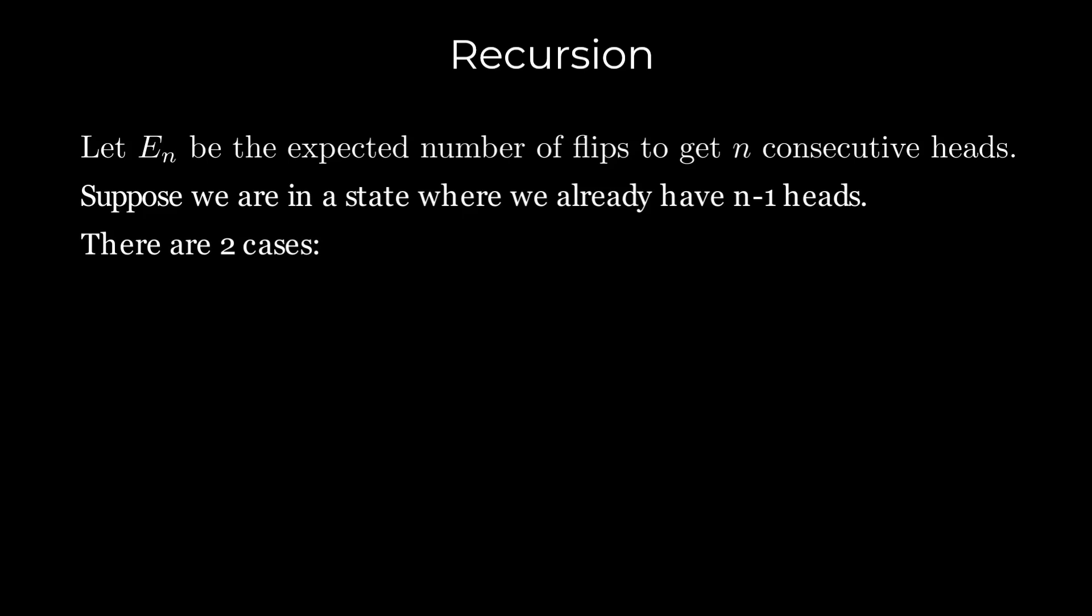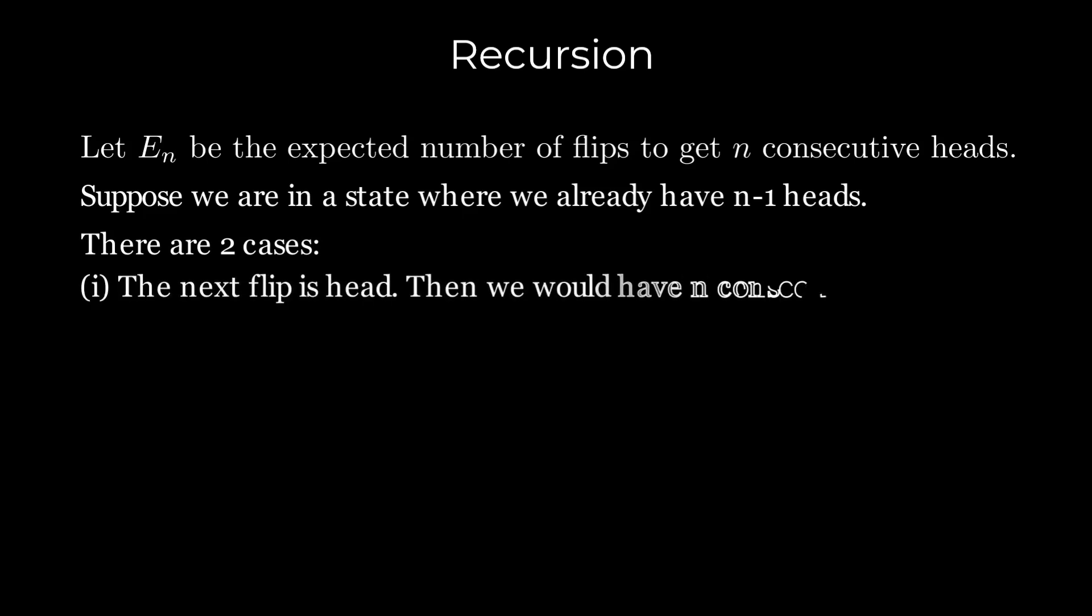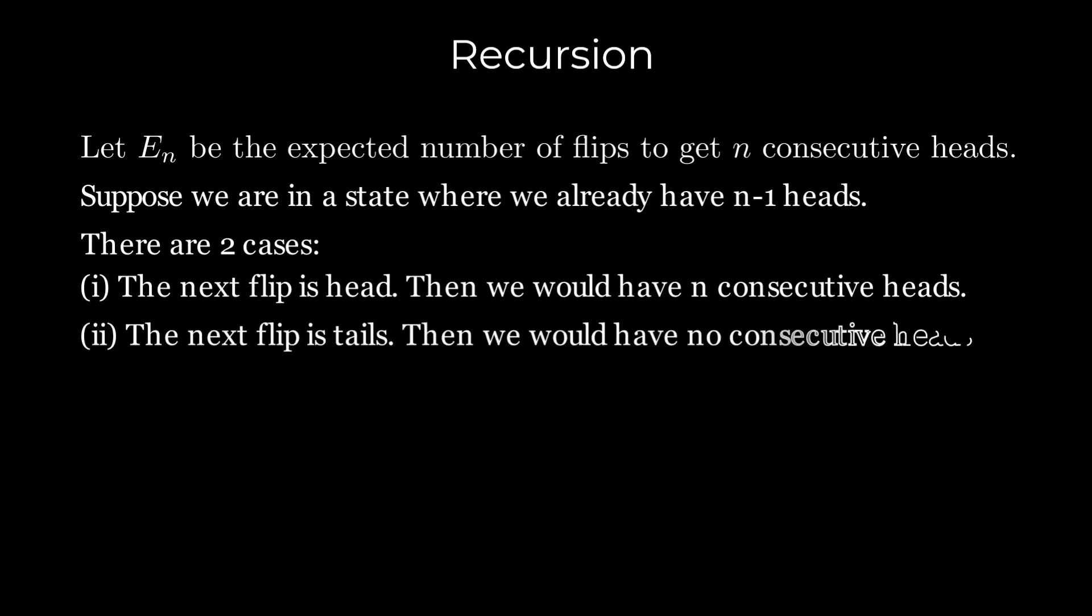The first case is when the next flip results in heads. Then we would have n consecutive heads. The second case is when the next flip results in tails. In that case, we would have no consecutive heads and would need to start over.